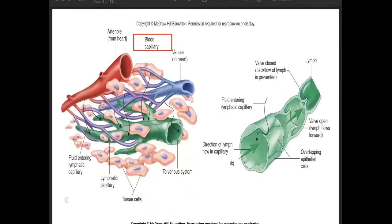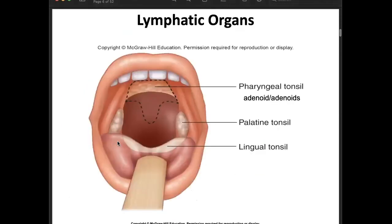This illustrates lymph formation and movement. Fluid moves from the blood capillaries, going to tissues, then from tissues into lymphatic capillaries to form your lymph. Next, we move on to your lymphatic organs.